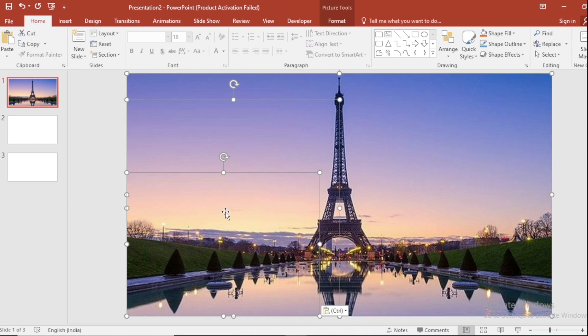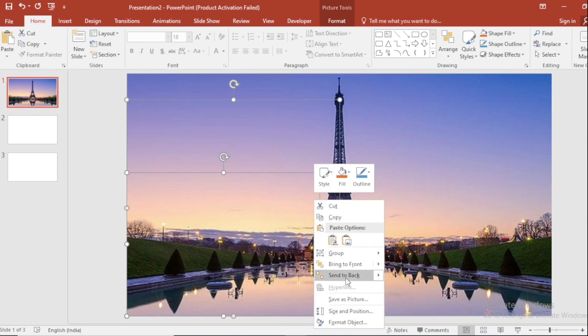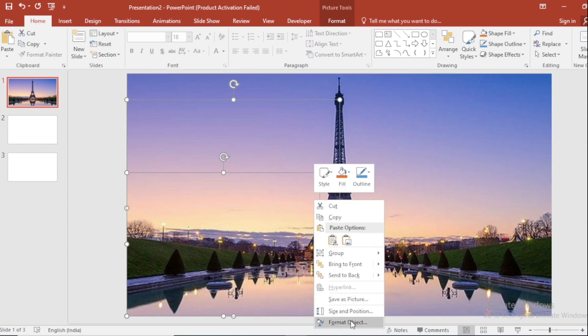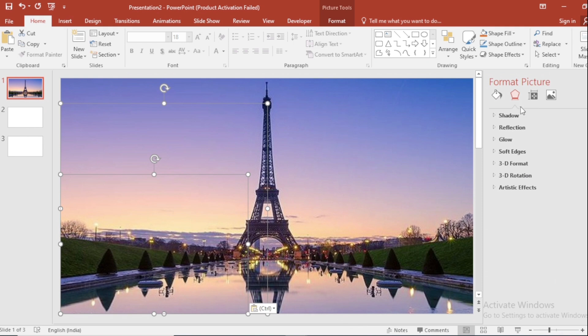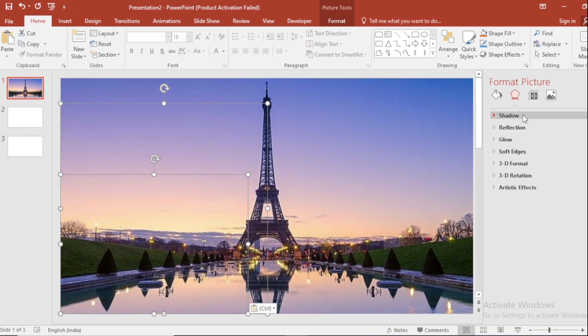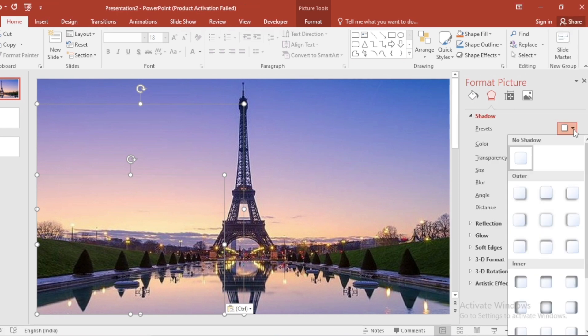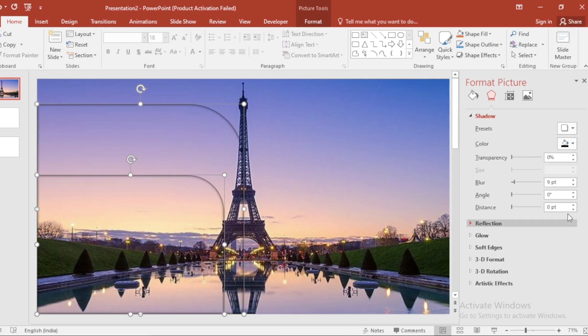Select All. Deselect this. Click on Right button. Go to Format Picture. Go to Shadow and select this inner shadow from Presets. Increase Blur Size.